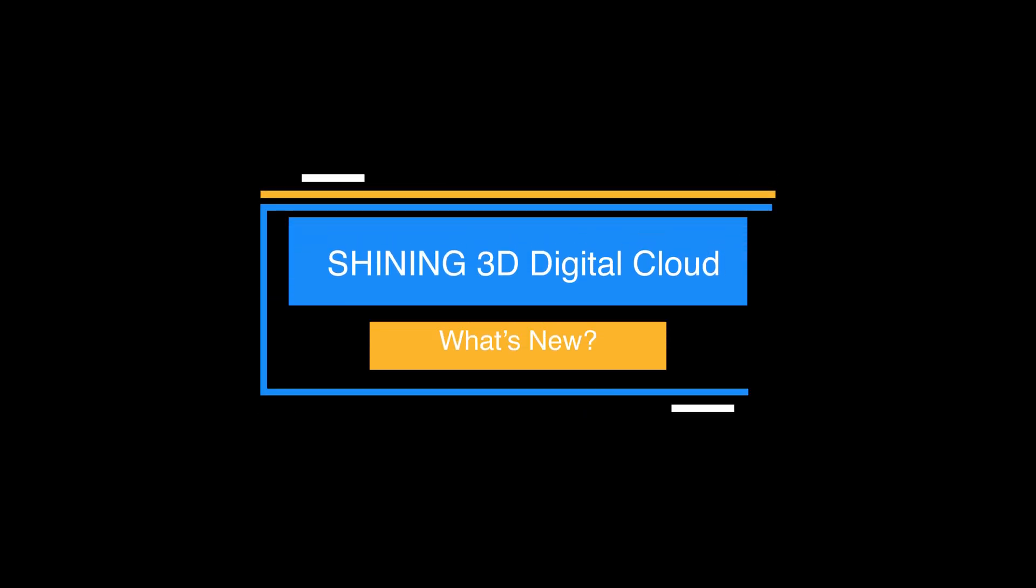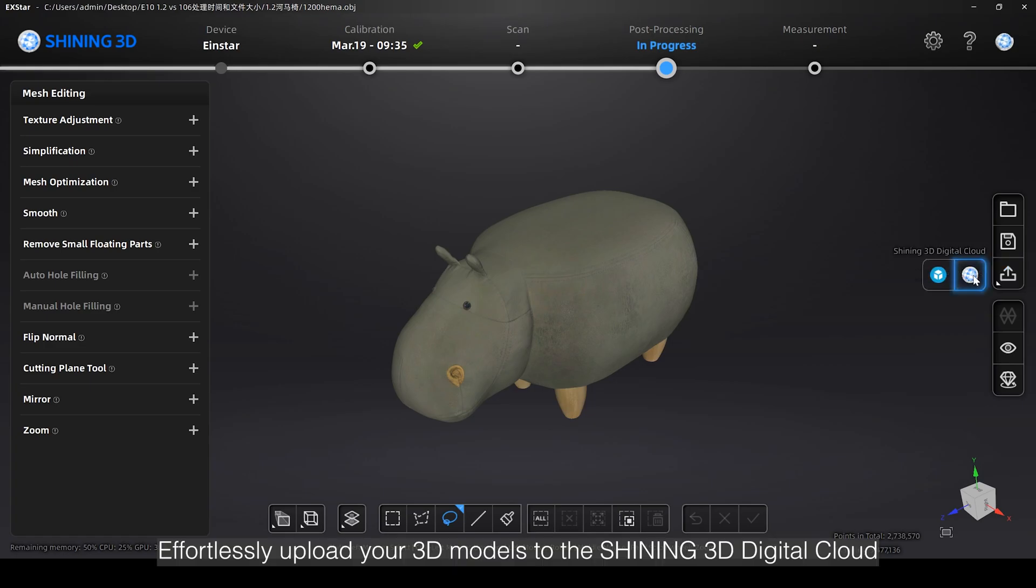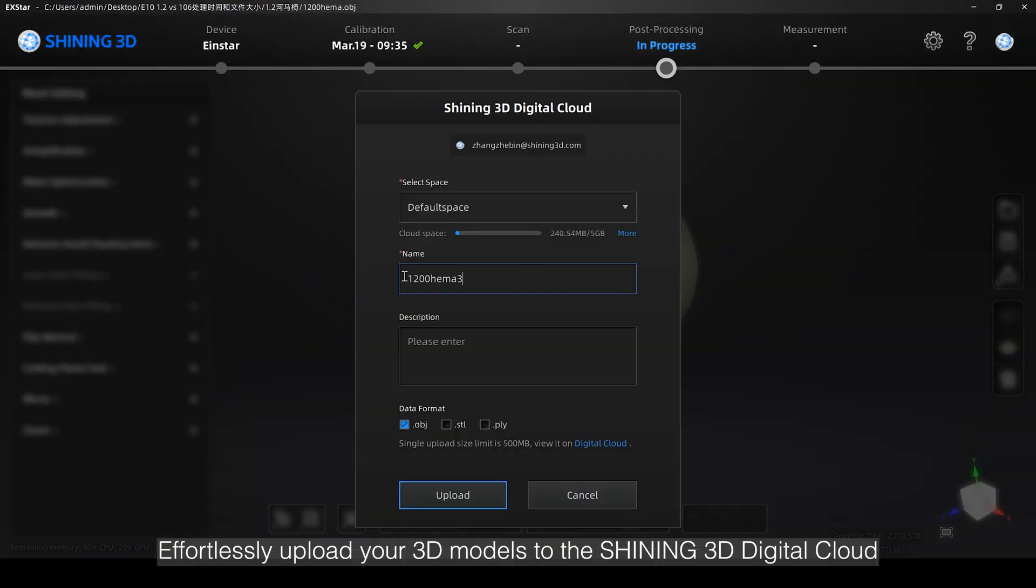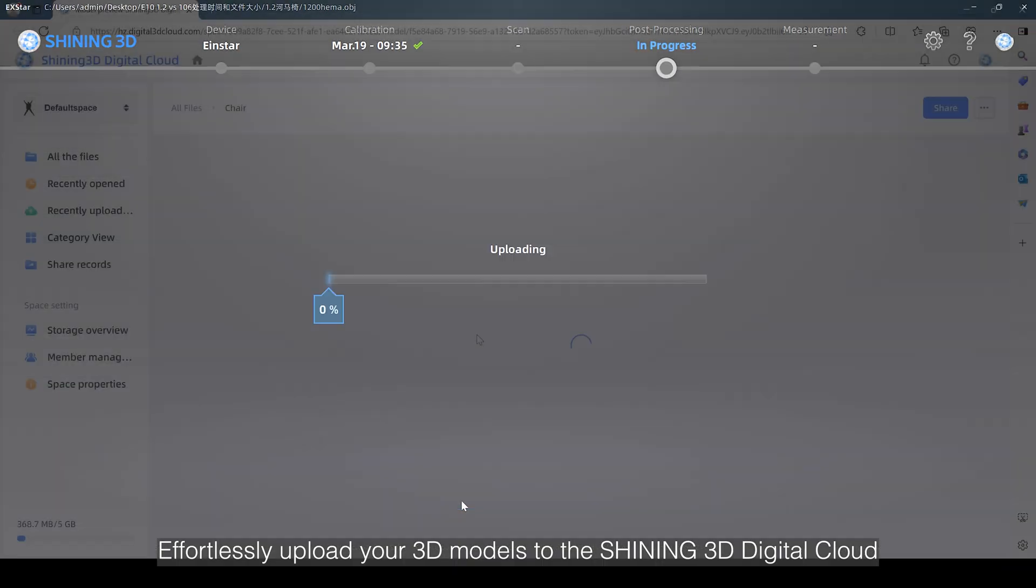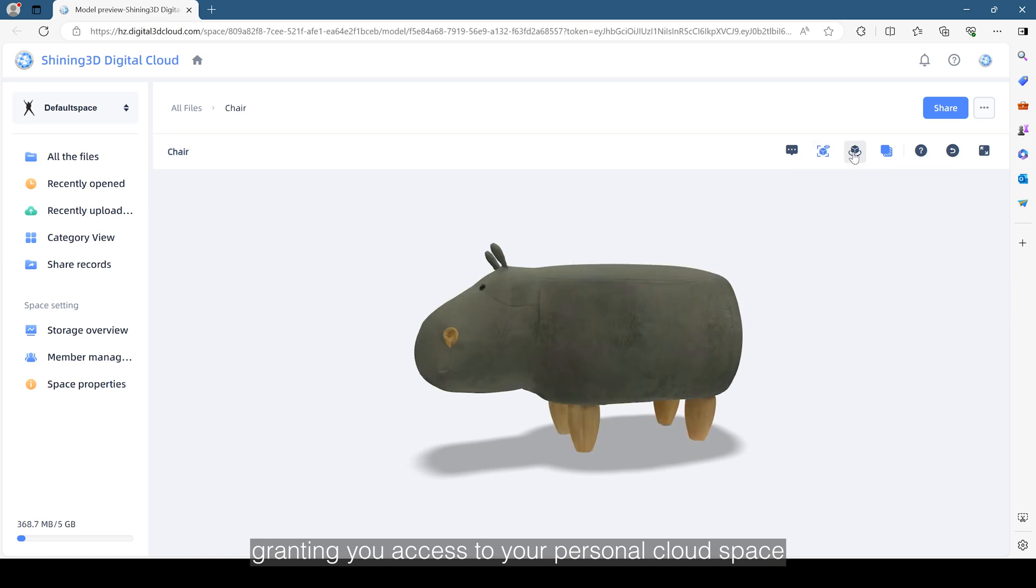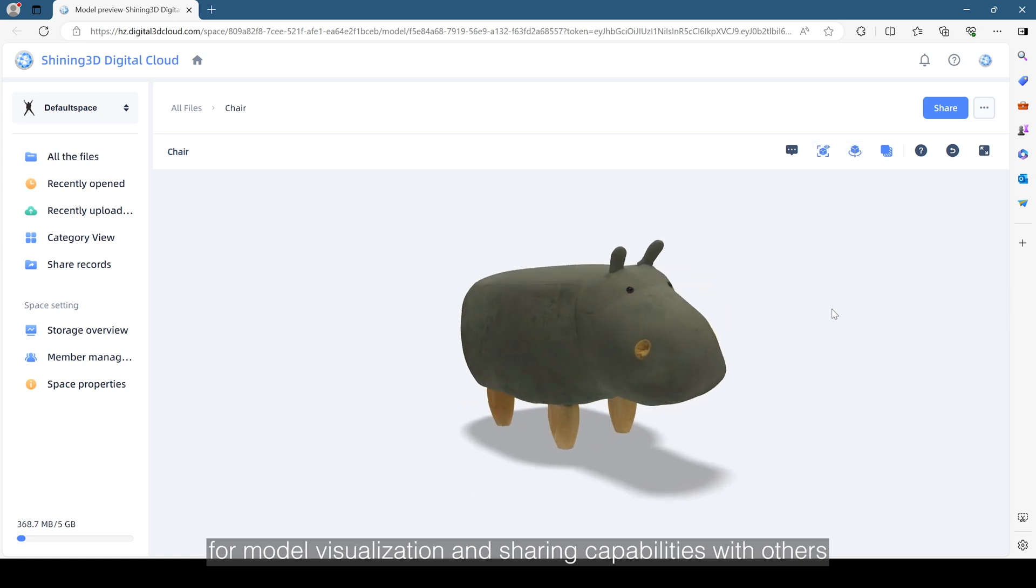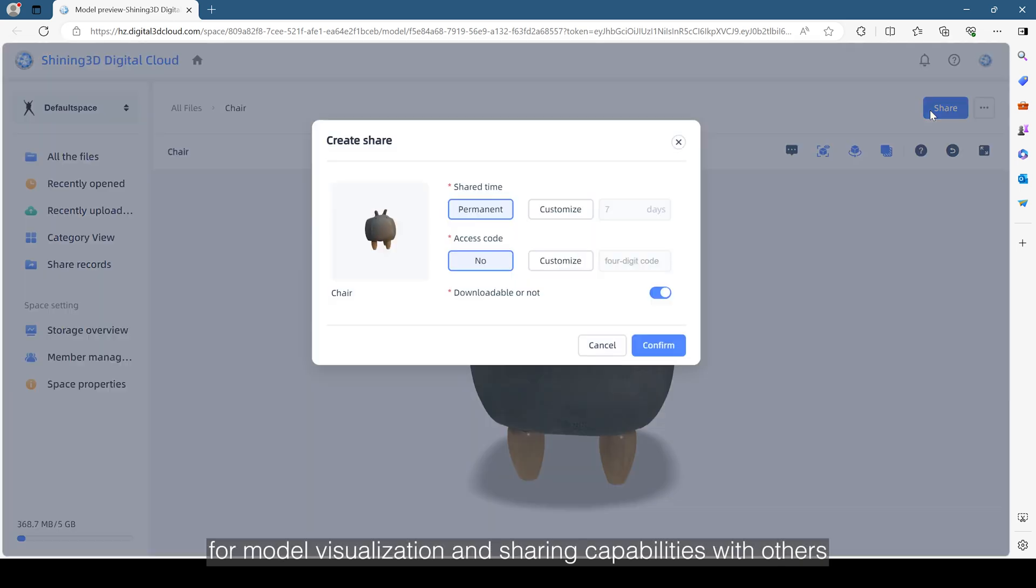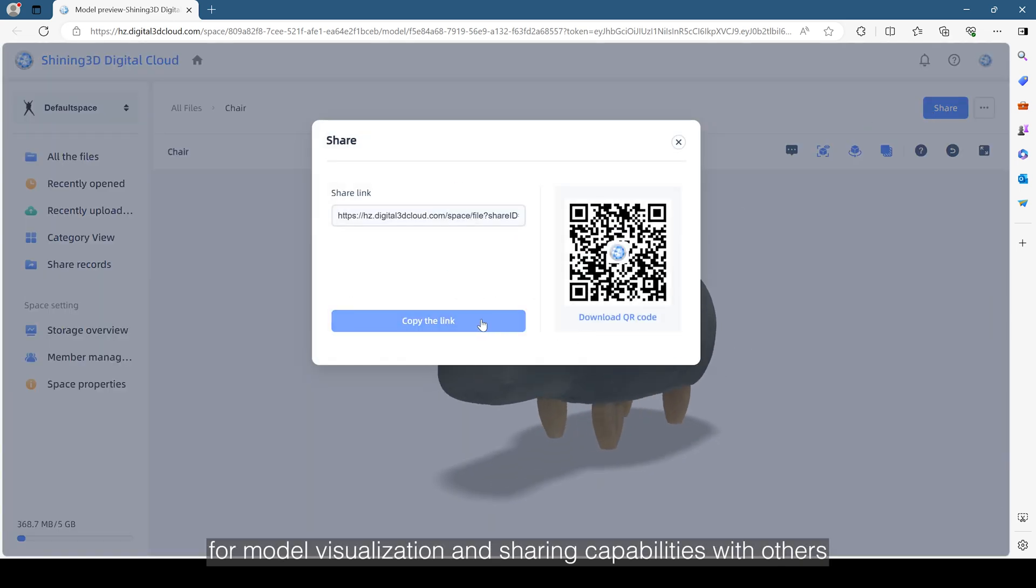Effortlessly upload your 3D models to the Shining 3D Digital Cloud, granting you access to your personal cloud space for model visualization and sharing capabilities with others.